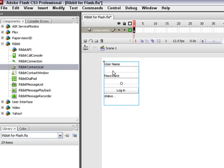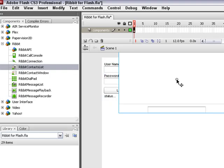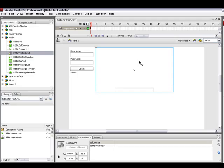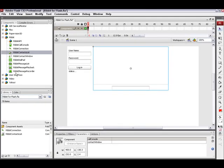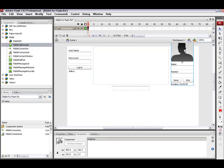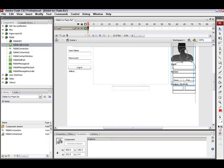I'm going to bring over a contact list. This will display all my contacts in my Ribbit address book. I'm then going to bring over a Ribbit call console component. This will of course allow me to make and receive calls with my application.